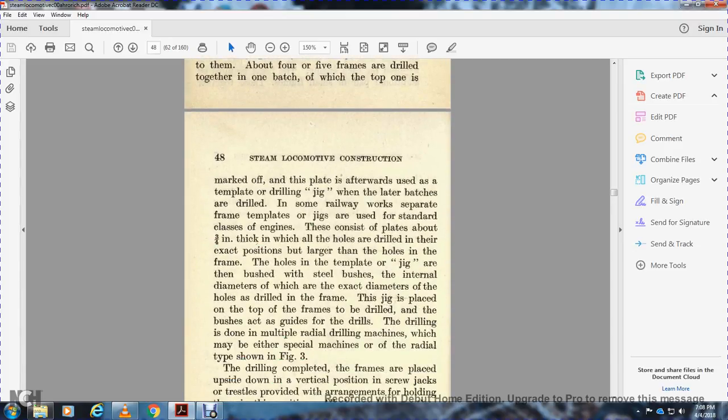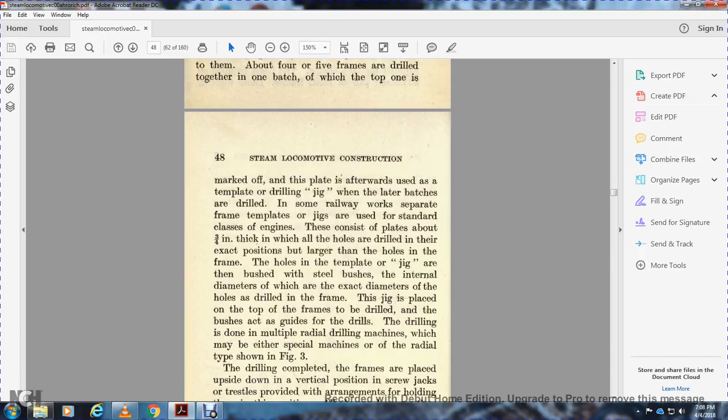Afterwards, templates or drilling jigs are used for later batches. Some railway works use separate frame templates or jigs for the same class of engine set. The plates are 3/4 inch thick with all holes drilled in their exact position, corresponding to holes in the frame. The jig is then bushed with steel bushes having internal diameters which are the exact diameter of holes to be drilled in the frame.